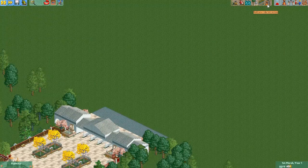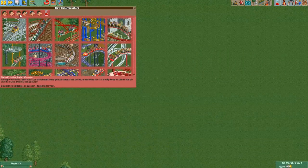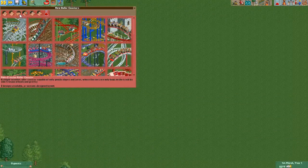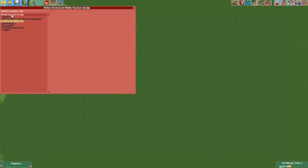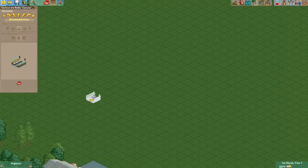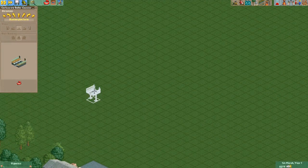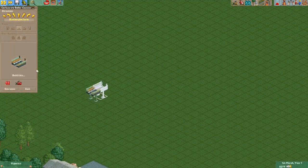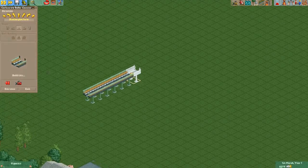Now we're going to go to Build New Ride slash Attraction, and we're going to click on whatever roller coaster type we want to build. For this tutorial, I'm using the Corkscrew roller coaster. So you just place your station and start building your coaster however you normally would.